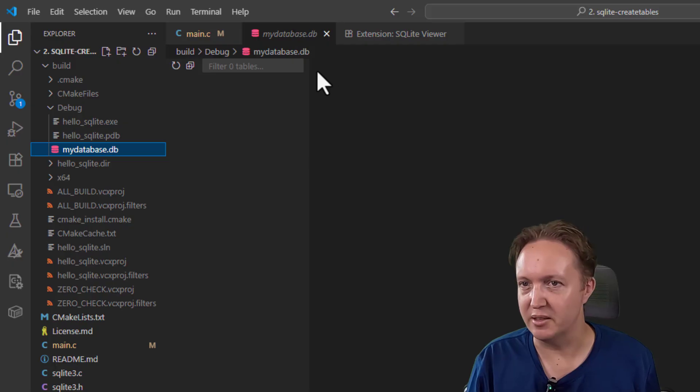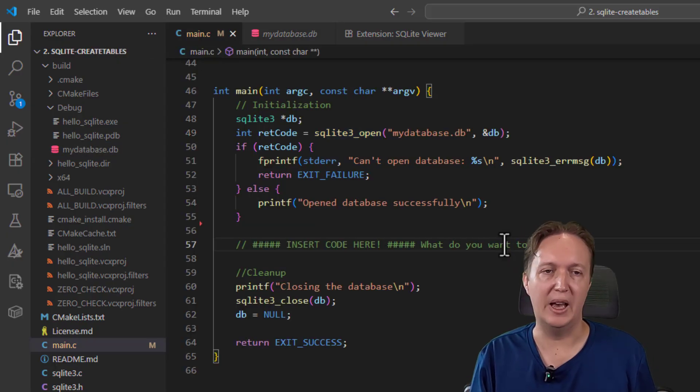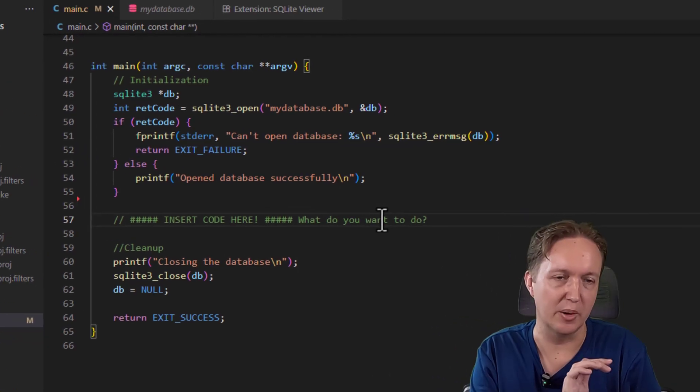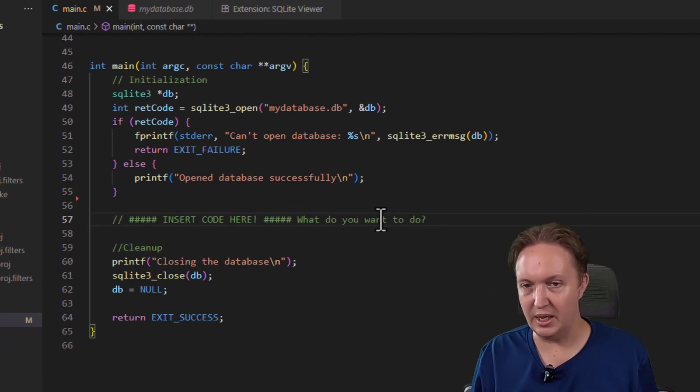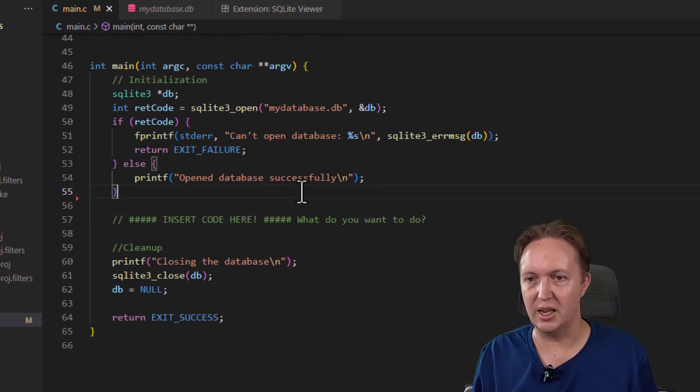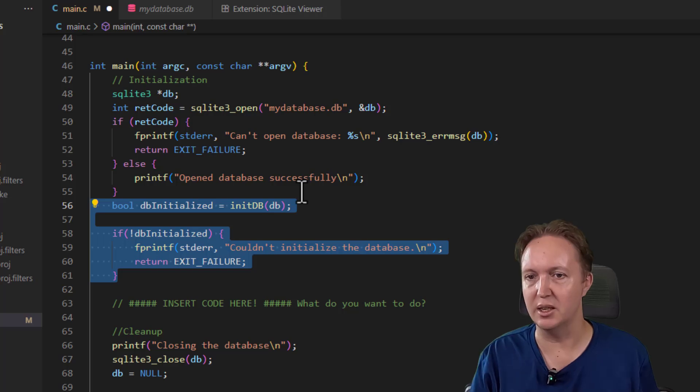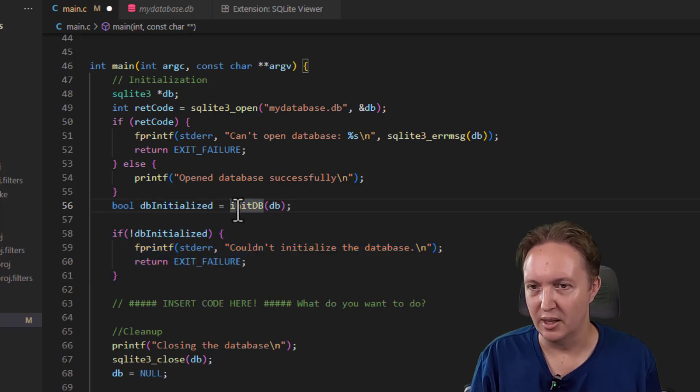So let's write some code to add a users table. We're going to pretend that we're creating a web app and we need a users table to store people's usernames and other details.